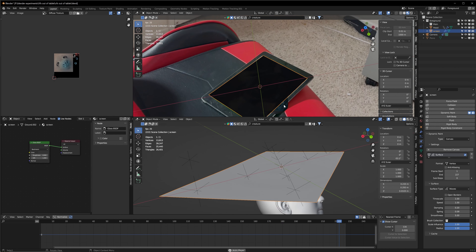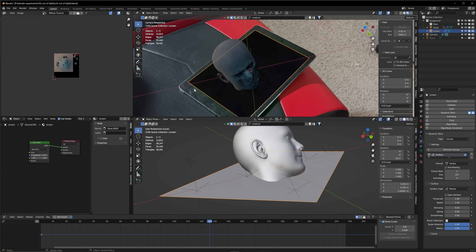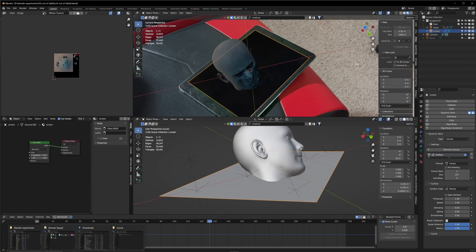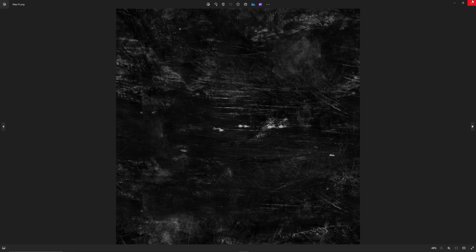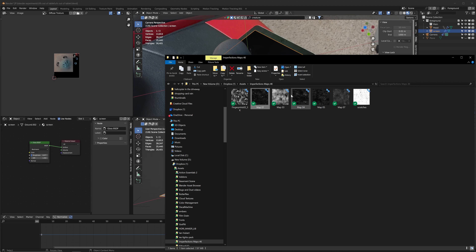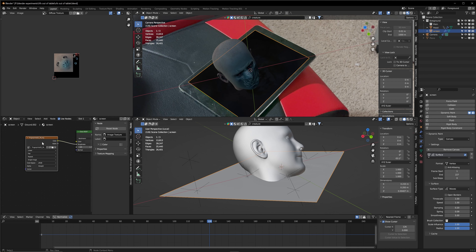Now the next step is making our screen actually look like a screen. Go to the shader editor, give it a new material called Screen, delete the Principled BSDF, and use a Glass BSDF instead — connect it to the Surface. This gives us actual glass. You can give it a color, and it will also reflect our HDRI, which is pretty cool. We can increase the roughness a little to reduce reflections.